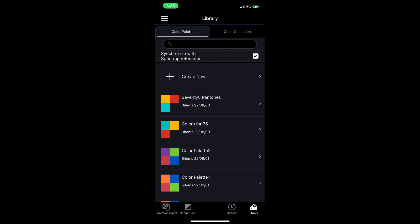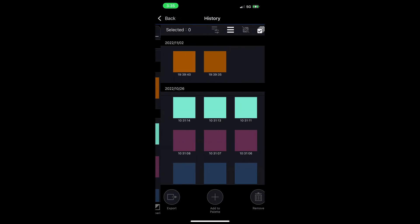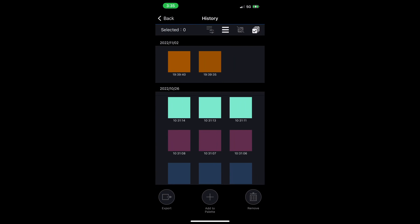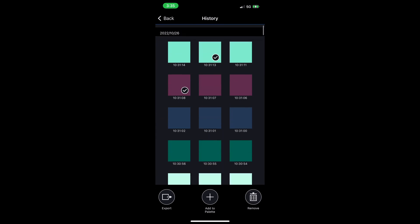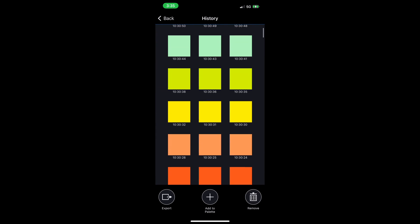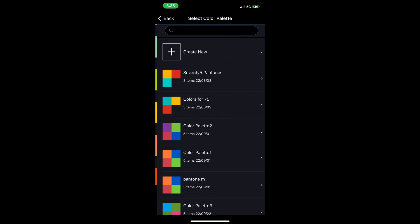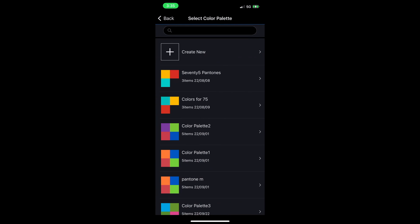There's another way you can add colors to a palette and that's by selecting colors from your history. I'm going to tap history down at the bottom to go to the history section. Tap the checkbox and select several colors from throughout my history. Down at the bottom, you can see there's an add to palette plus icon. If I tap that, here I'm presented with the list of existing palettes or I can create a new palette.